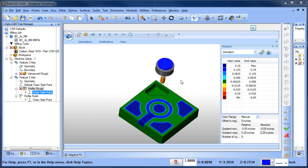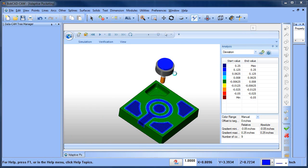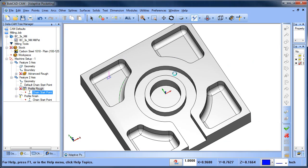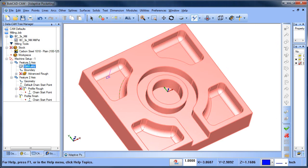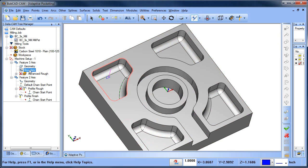So if you're a standard user, you can do it with pocketing. You just have to create pockets and change your boundary a little bit. If you're a Pro user, you can use the Advanced Rough, and because you're using the profile to finish, you have cutter comp, so you can use cutter comp on the wall.